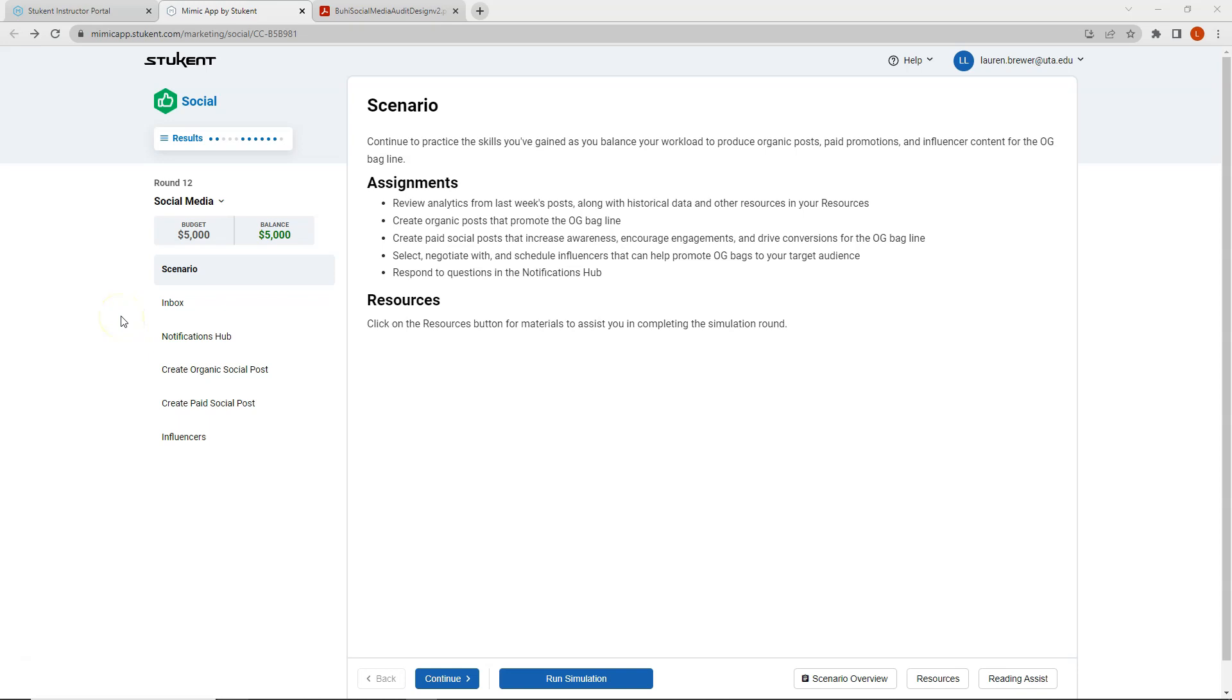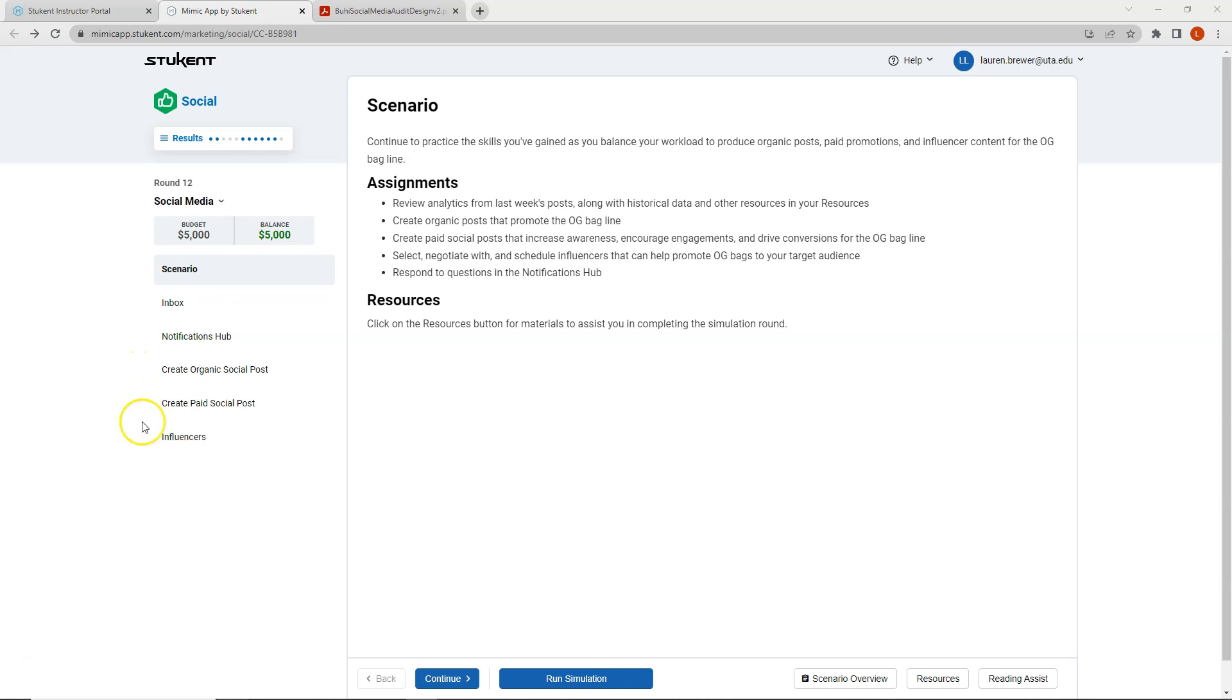Hi students! Welcome to round 12 of the Mimic Social Simulation. This is our final round and we will be completing the last section of social media which includes organic posts, paid posts, as well as selecting and negotiating with influencers.